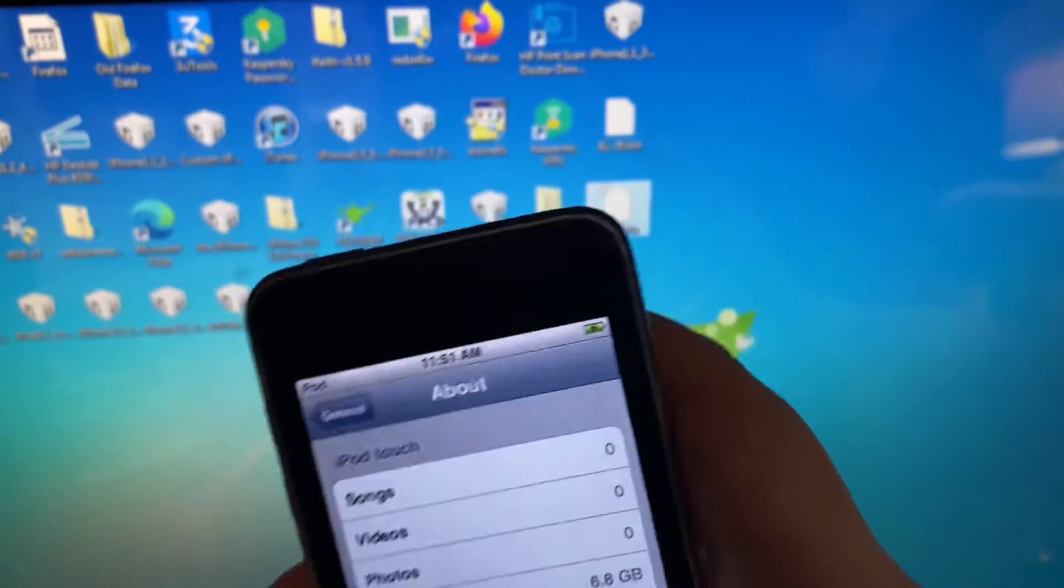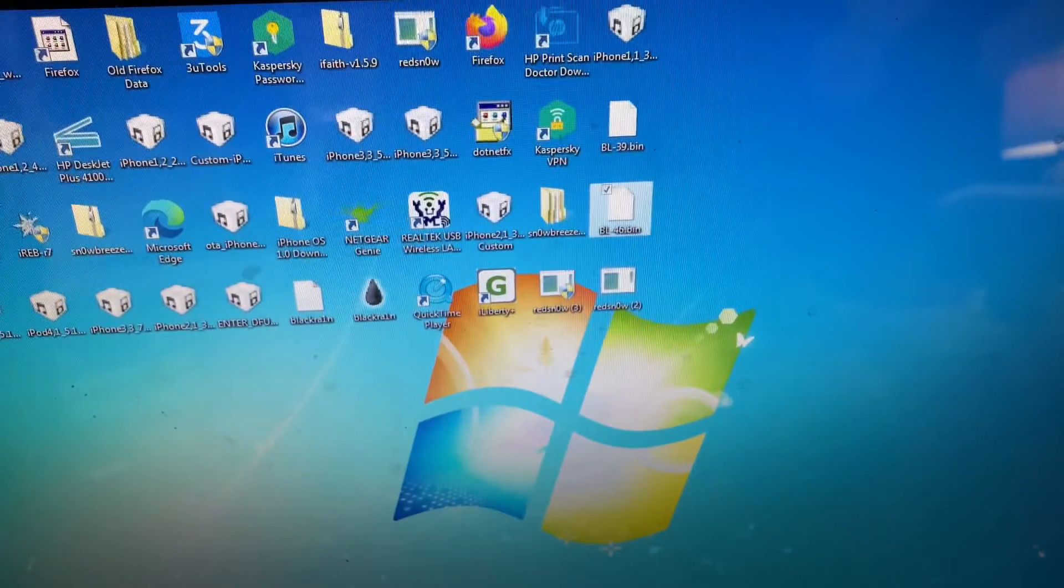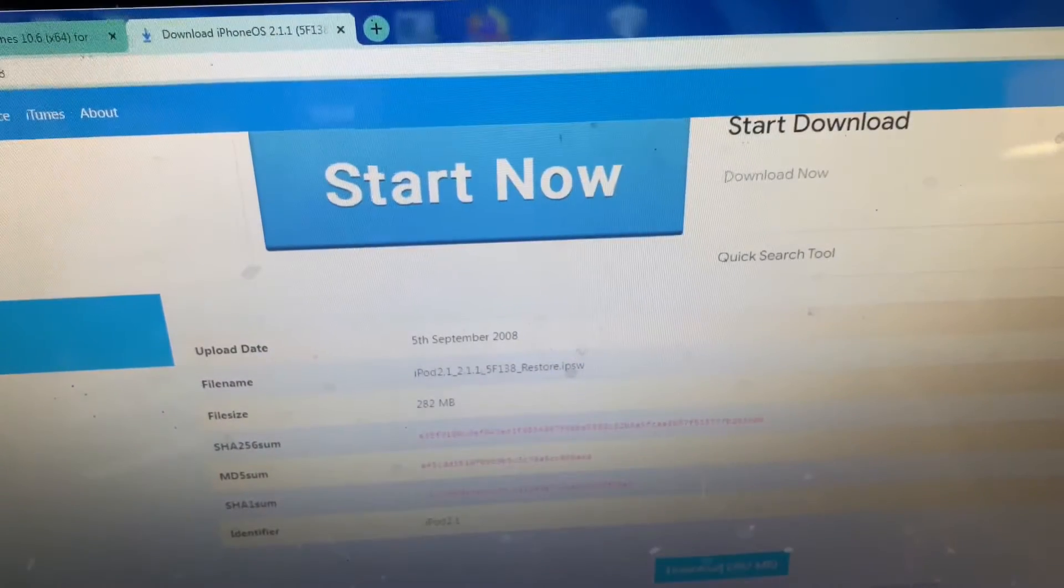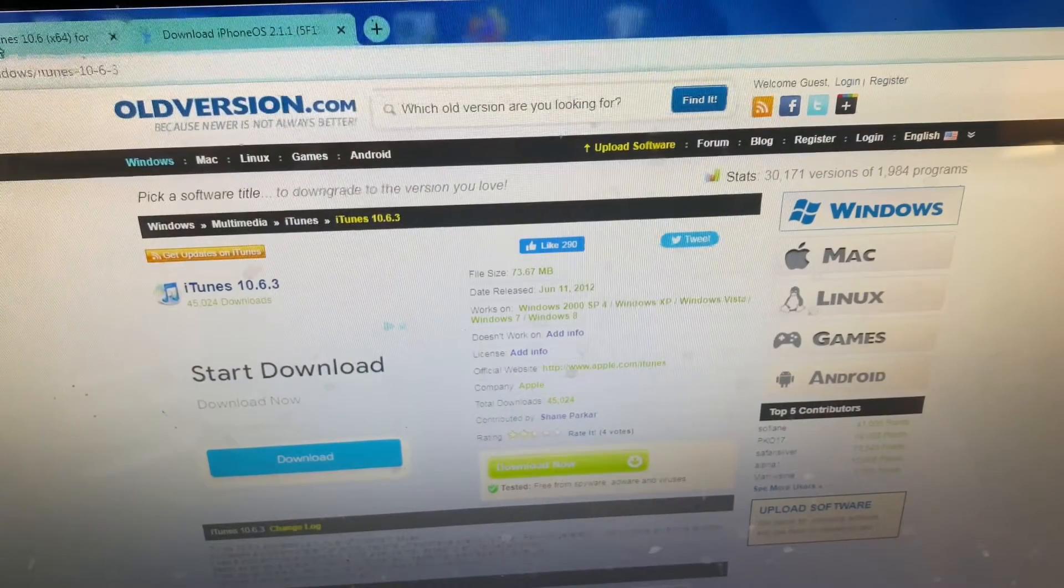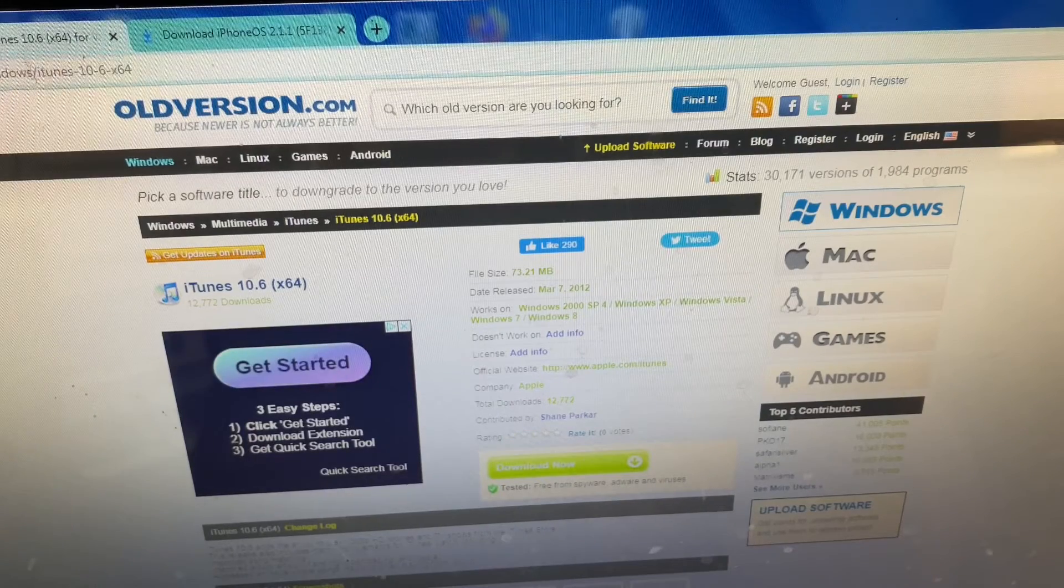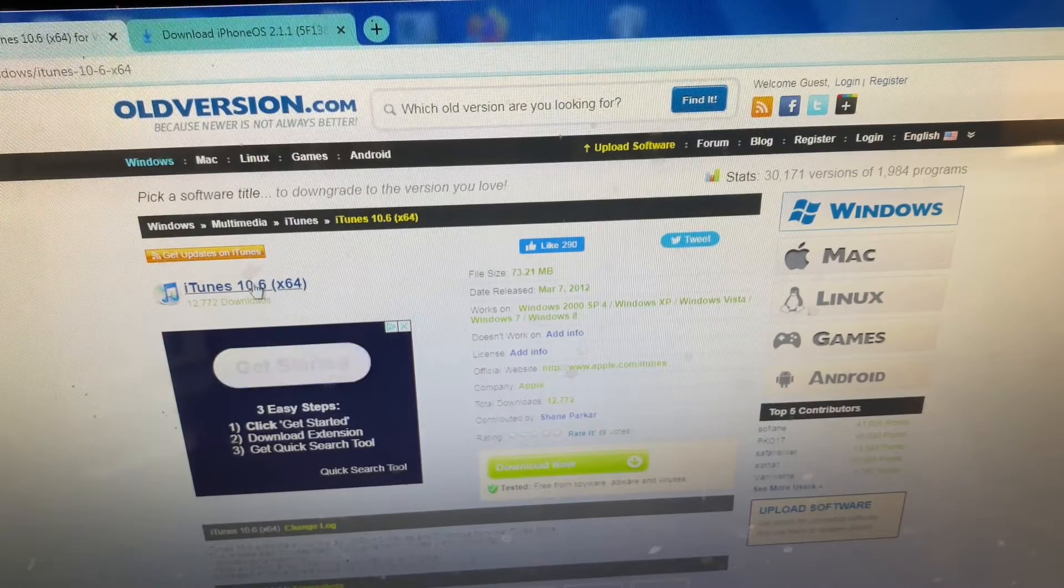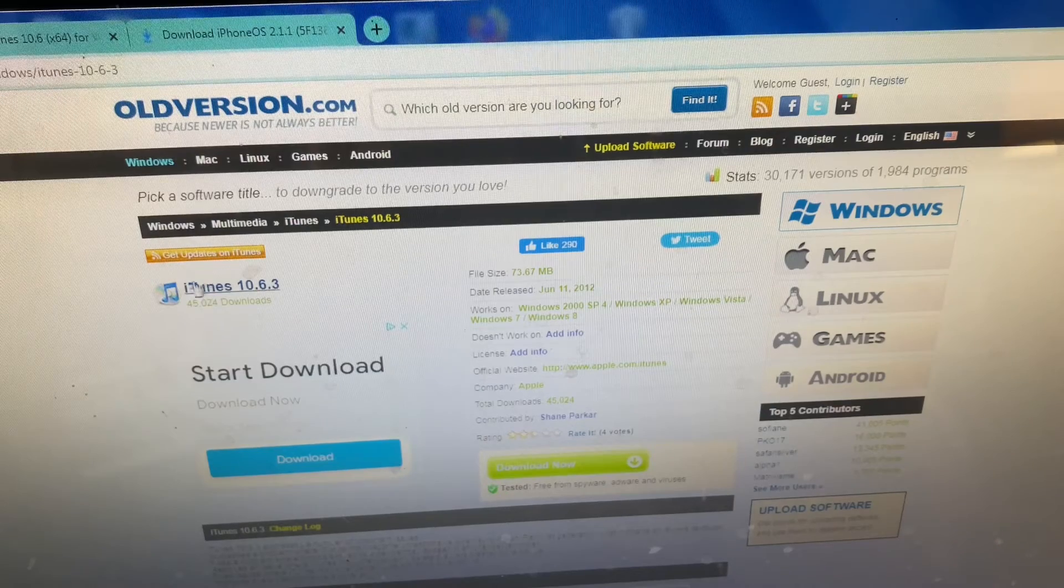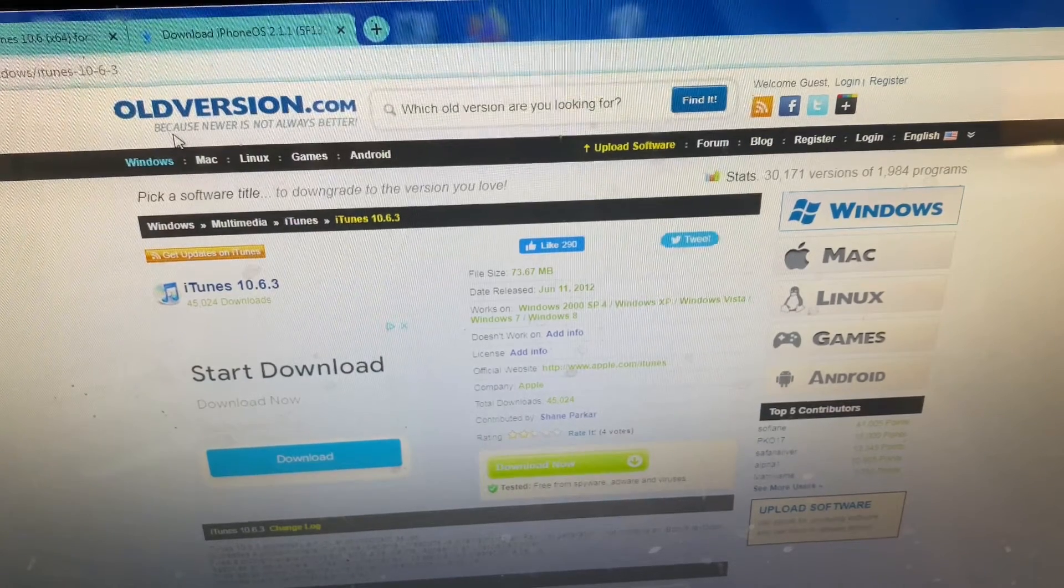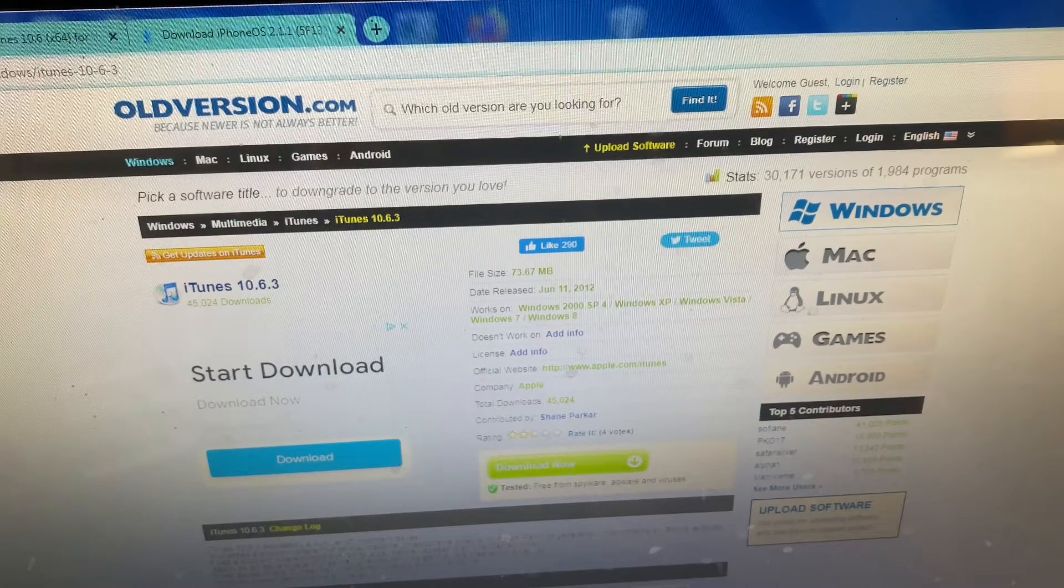So after checking that to make sure your iPod is downgradable, there are still a few other things that you'll need. For starters, depending on whether you have a 32-bit system or a 64-bit system, you'll need to download iTunes 10.6, which is a 64-bit version, or iTunes 10.6.3, which is a 32-bit version.